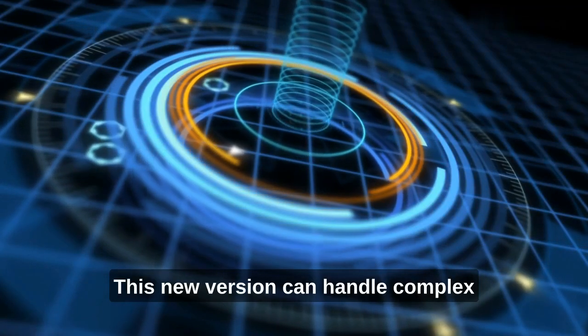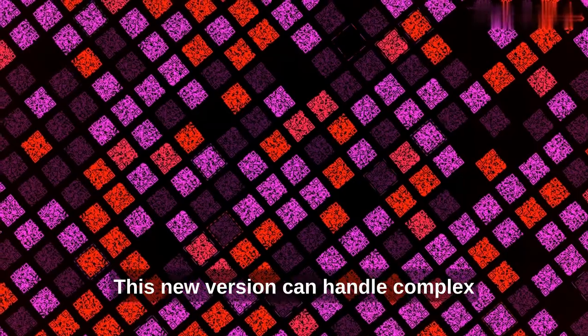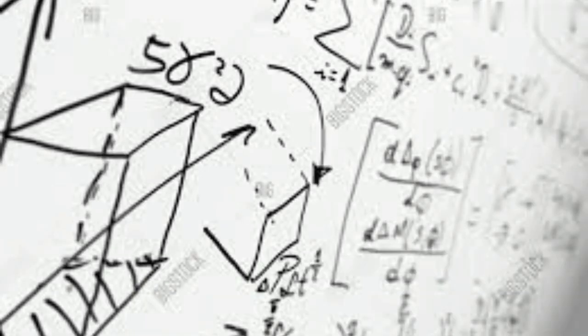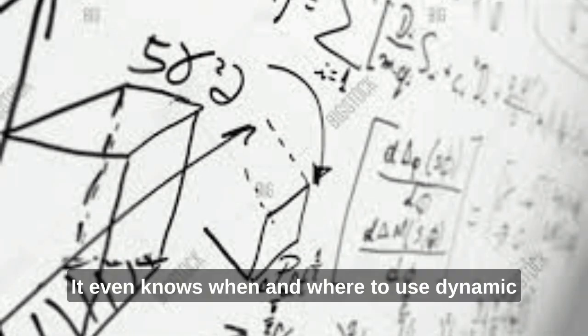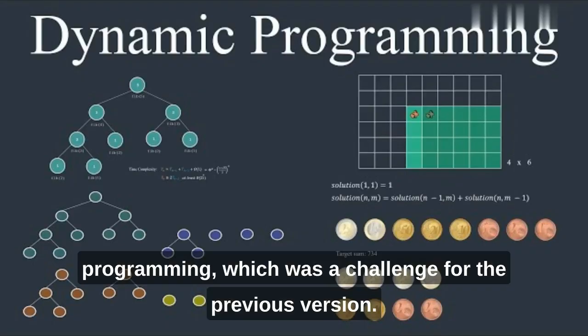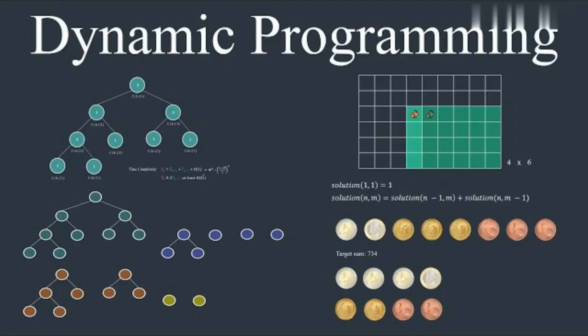This new version can handle complex math and theoretical computer science challenges. It even knows when and where to use dynamic programming, which was a challenge for the previous version.